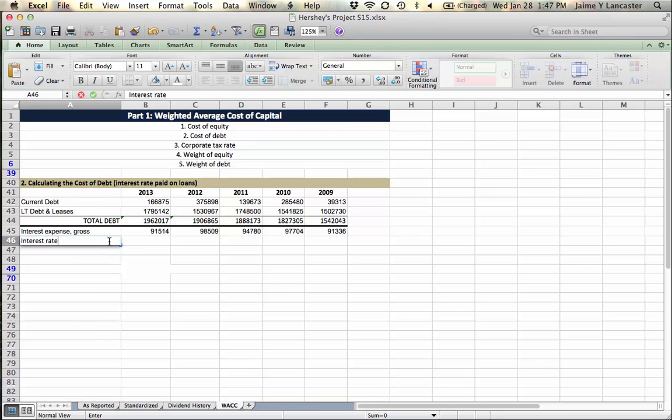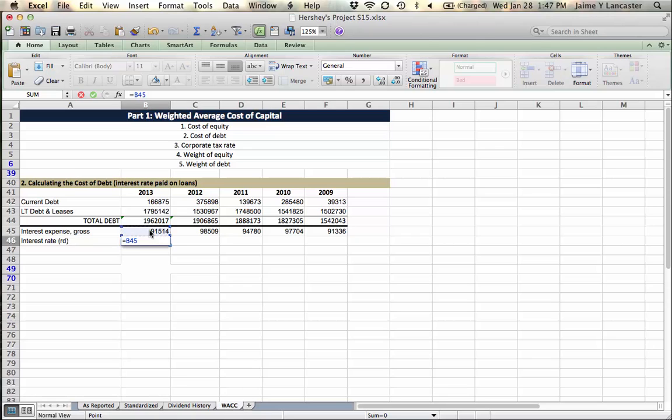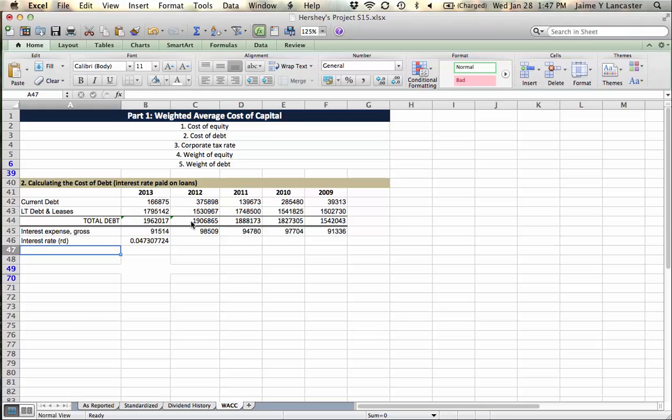So what we do is we base it on average debt. And this is our interest rate, Rd. And it is going to be equal to the interest expense we paid divided by the average balance of debt.